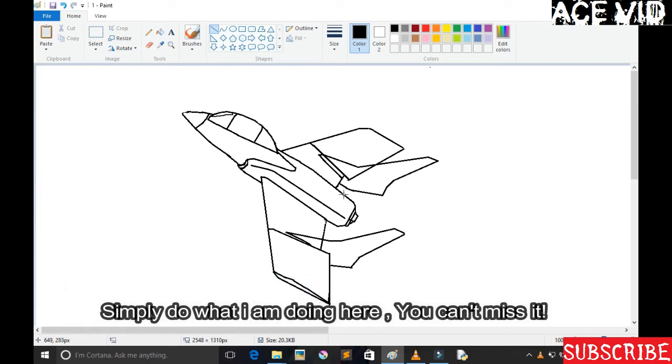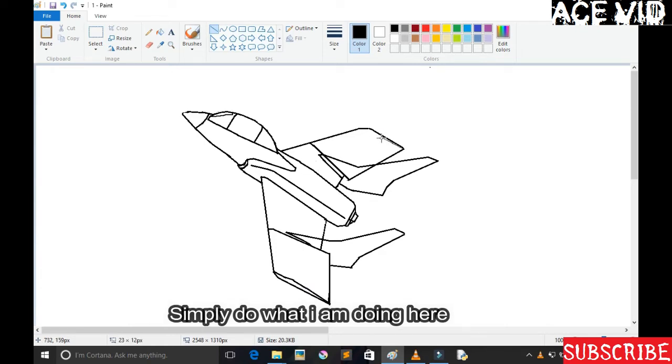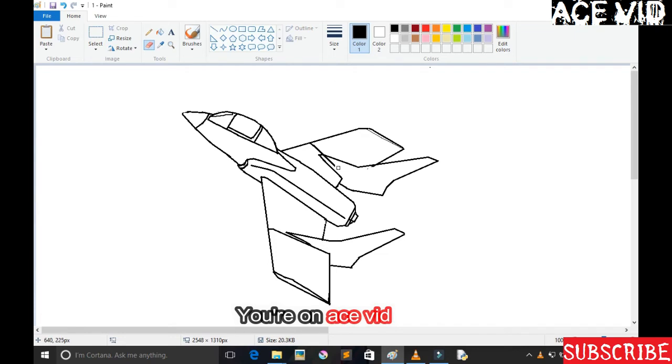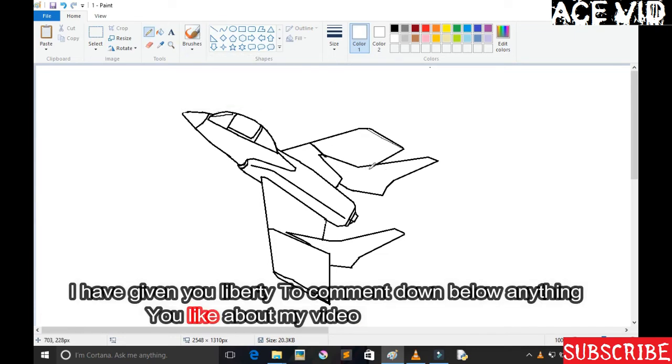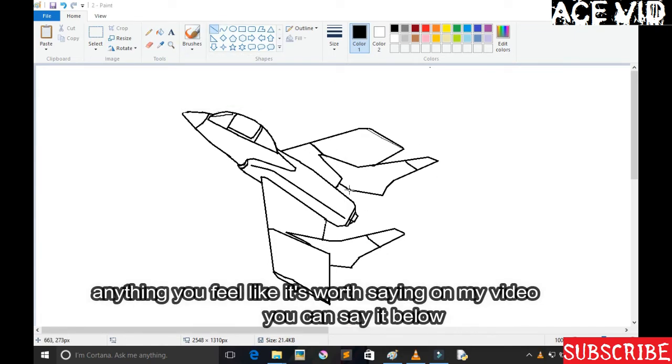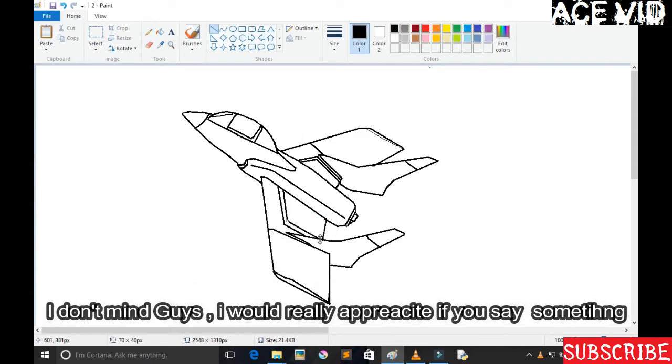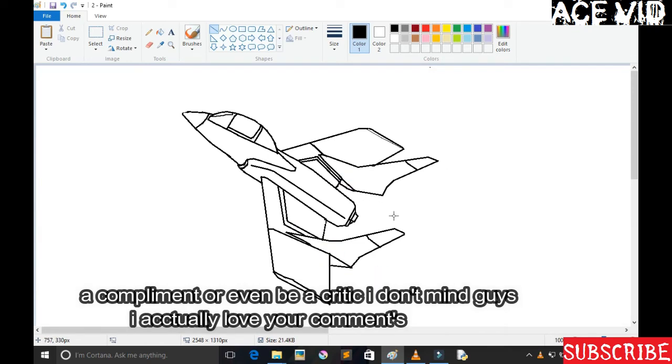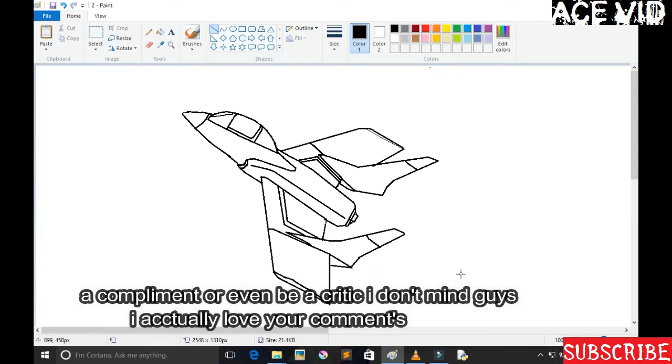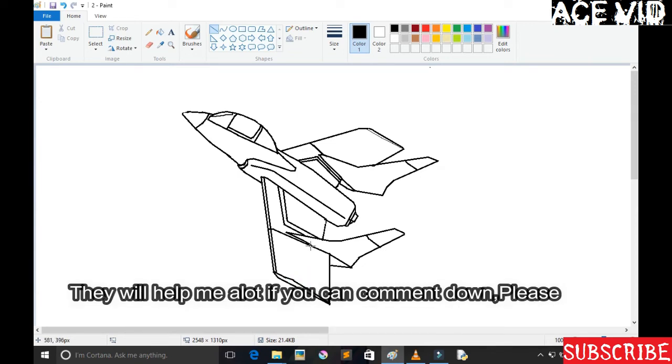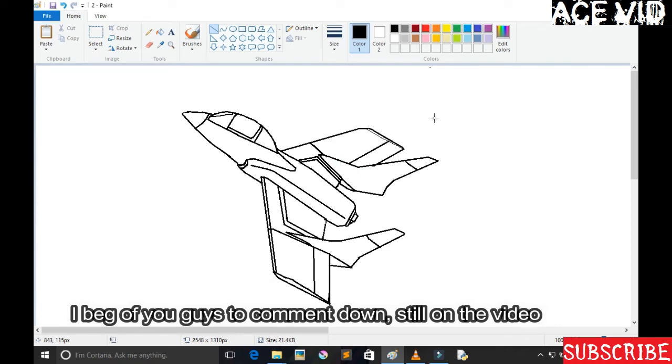Simply do what I'm doing here guys, you can't miss it. I've given you the opportunity to comment down below anything you like about my video. Anything you feel like is worth saying, you can say it below. I don't mind guys. I really appreciate if you say something, a compliment or even be a critic. I actually love your comments. They will help me a lot.